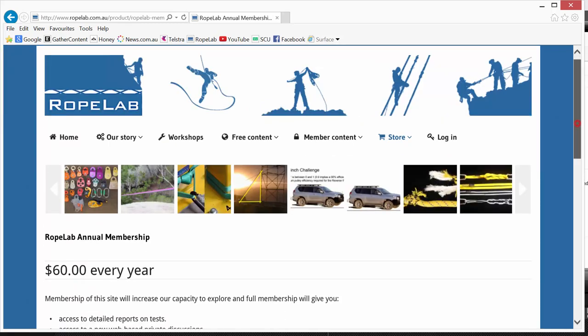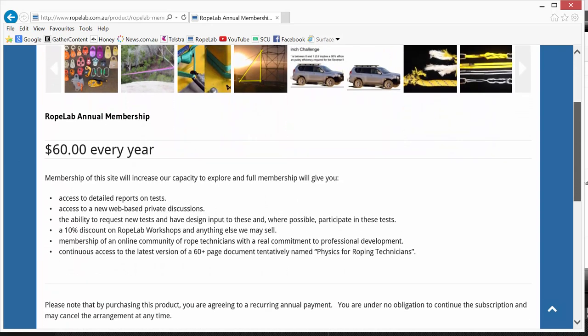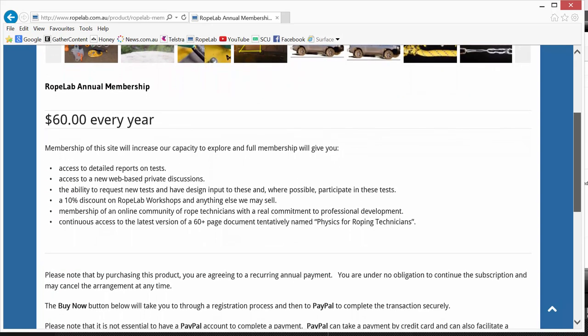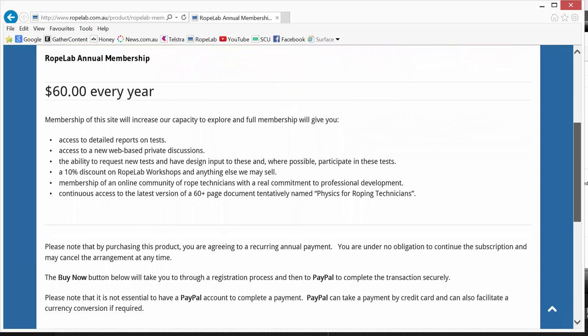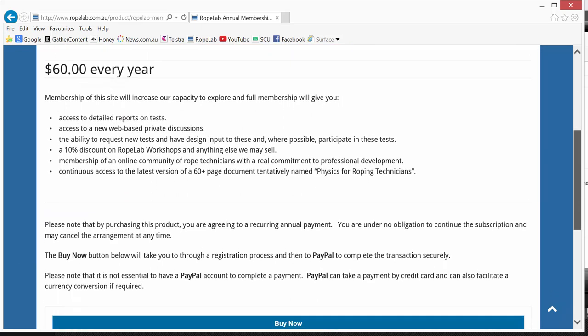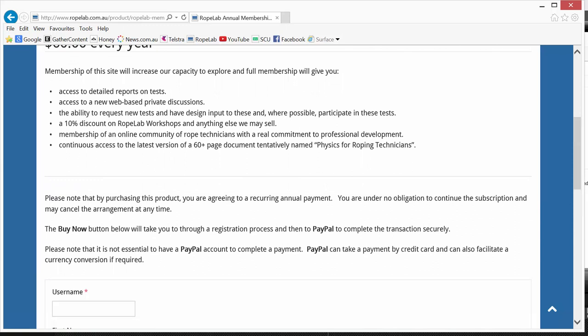Now 60 Australian dollars will buy you a recurring RopeLab annual membership. Now read through the product and how it works. And you can click on Buy Now to start the process.